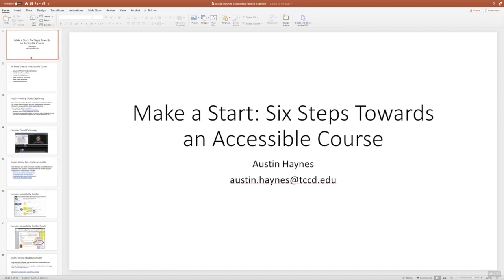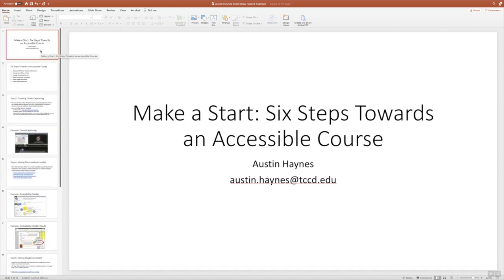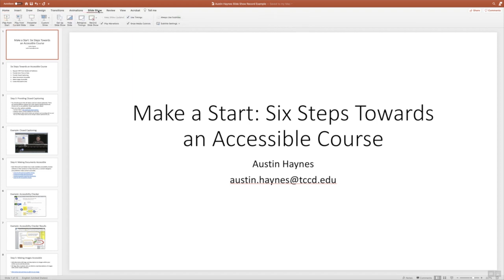So we're inside of our deck. We've created all our slides. We're going to record a slideshow presentation. If you look at the top menu here, we have Home, Insert, Draw, Design, Transition, Animations. We want to slide over to where it says Slideshow, and then we have all of the options to start playing our slideshow if we were live presenting. And then down here we have Record Slideshow.